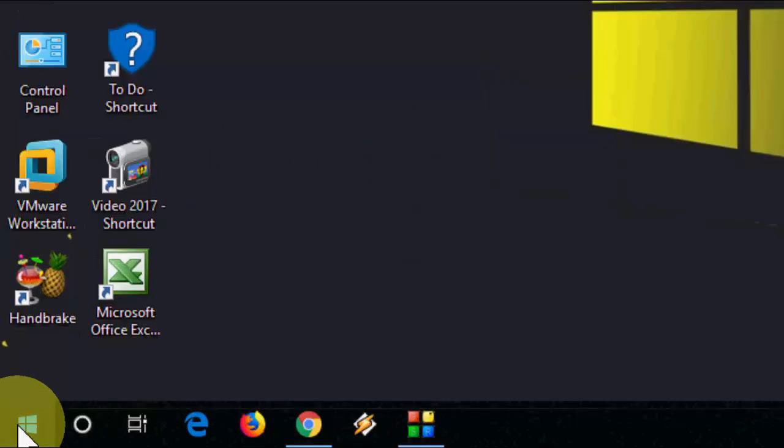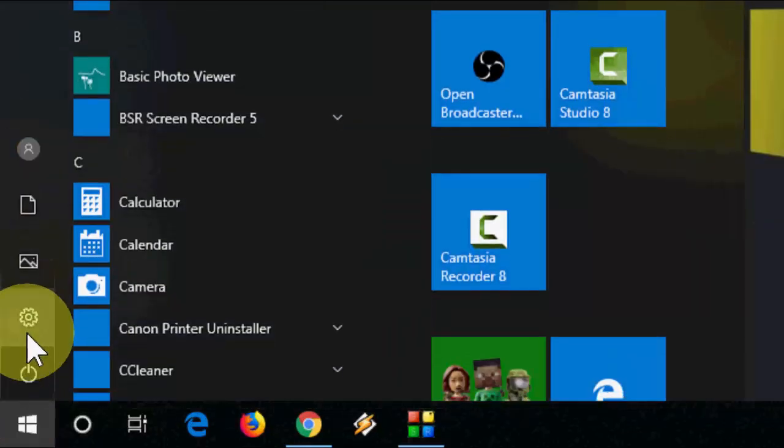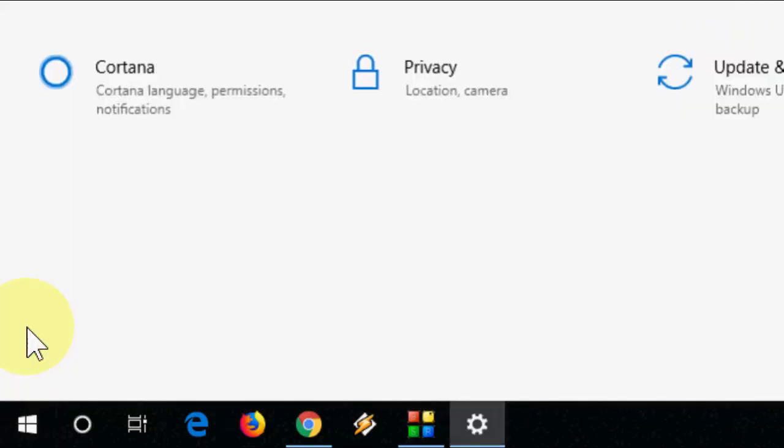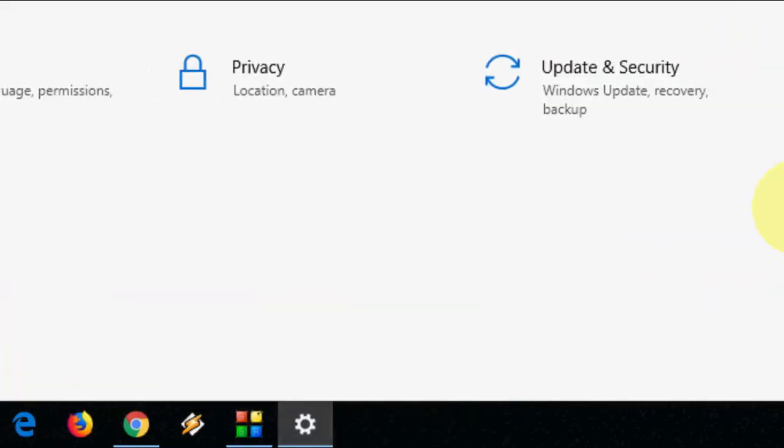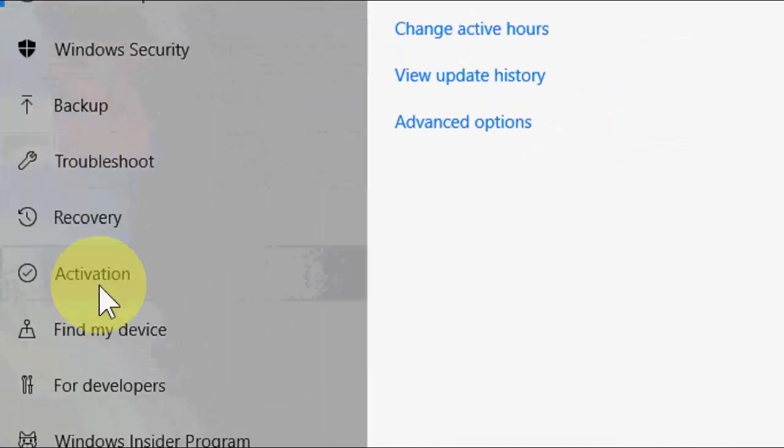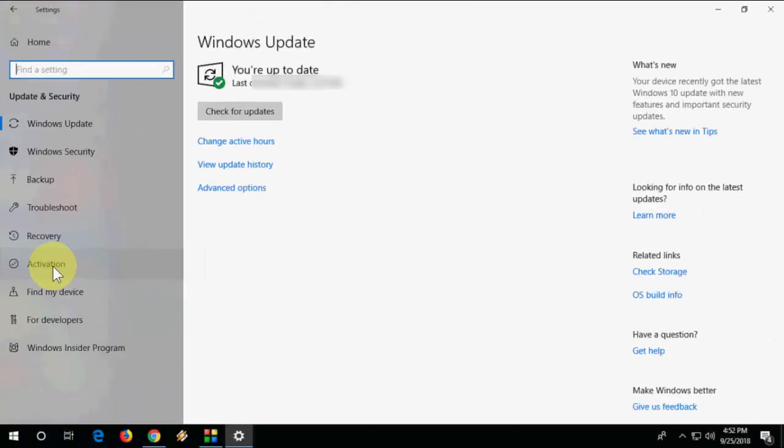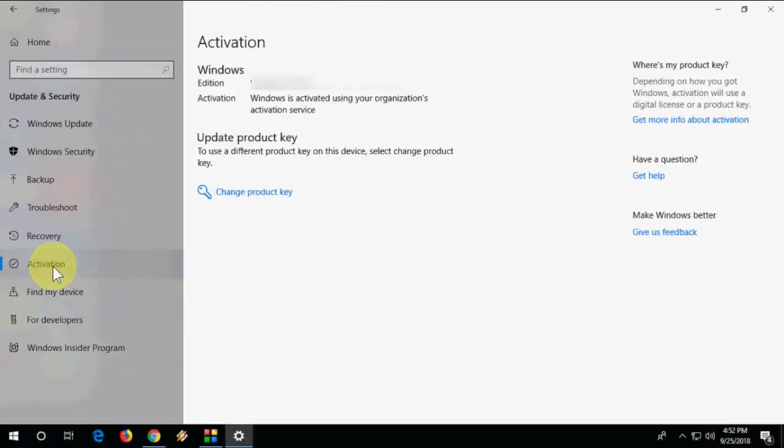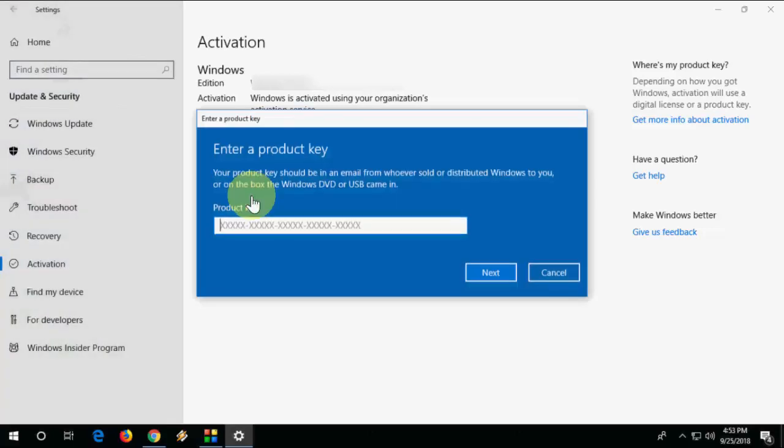Go to Start, go to Settings, then go to Update and Security, and then click on Activation. Now click on Change Product Key.